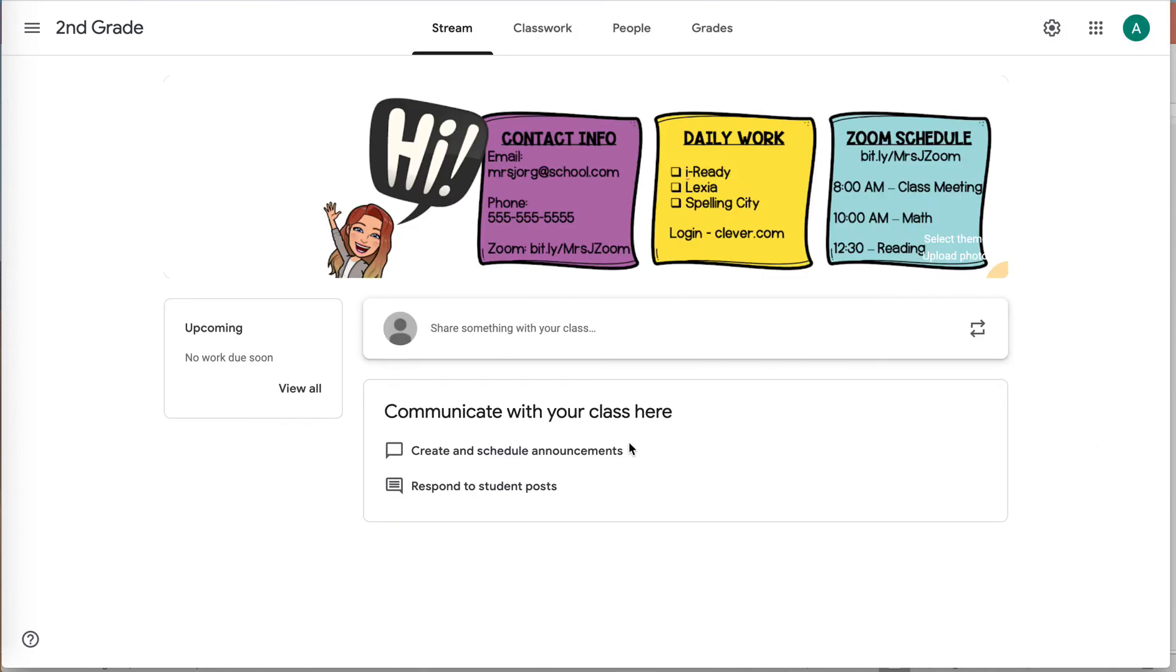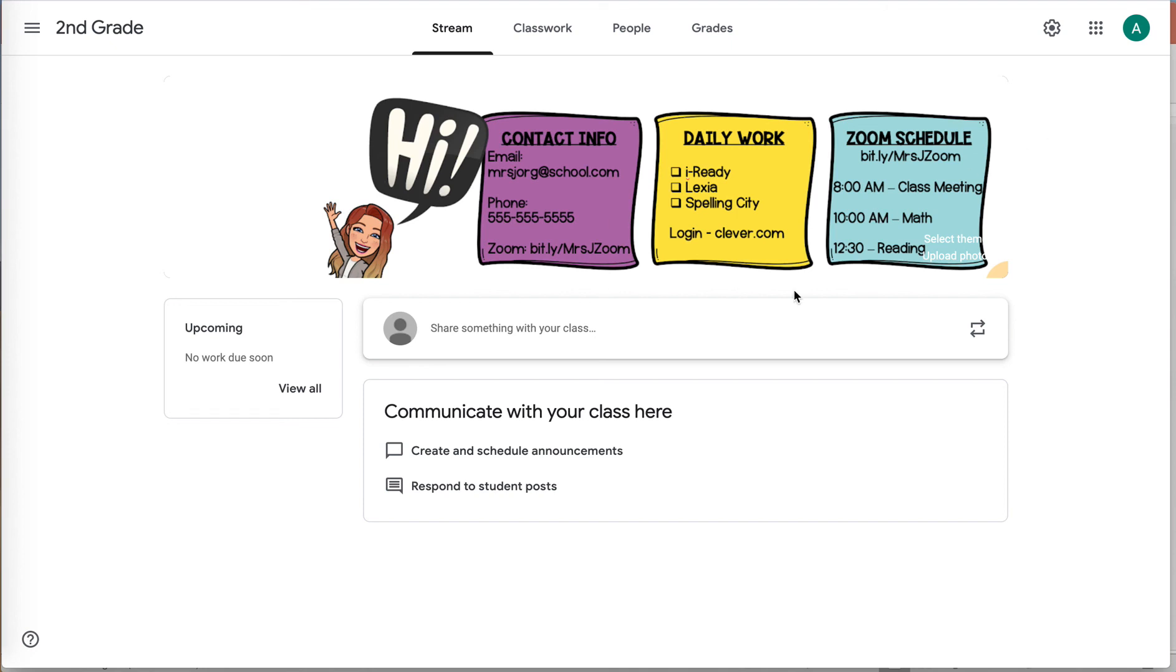So like I said, the reason they have it is for accessibility. So you can see the title of the class, see the link to join me, et cetera, but you can remove it like that. Sometimes it stays, sometimes it doesn't. Sometimes students can't see that, sometimes they can, but that is how you remove it. So I hope this is helpful and have fun with your Google Classroom header.